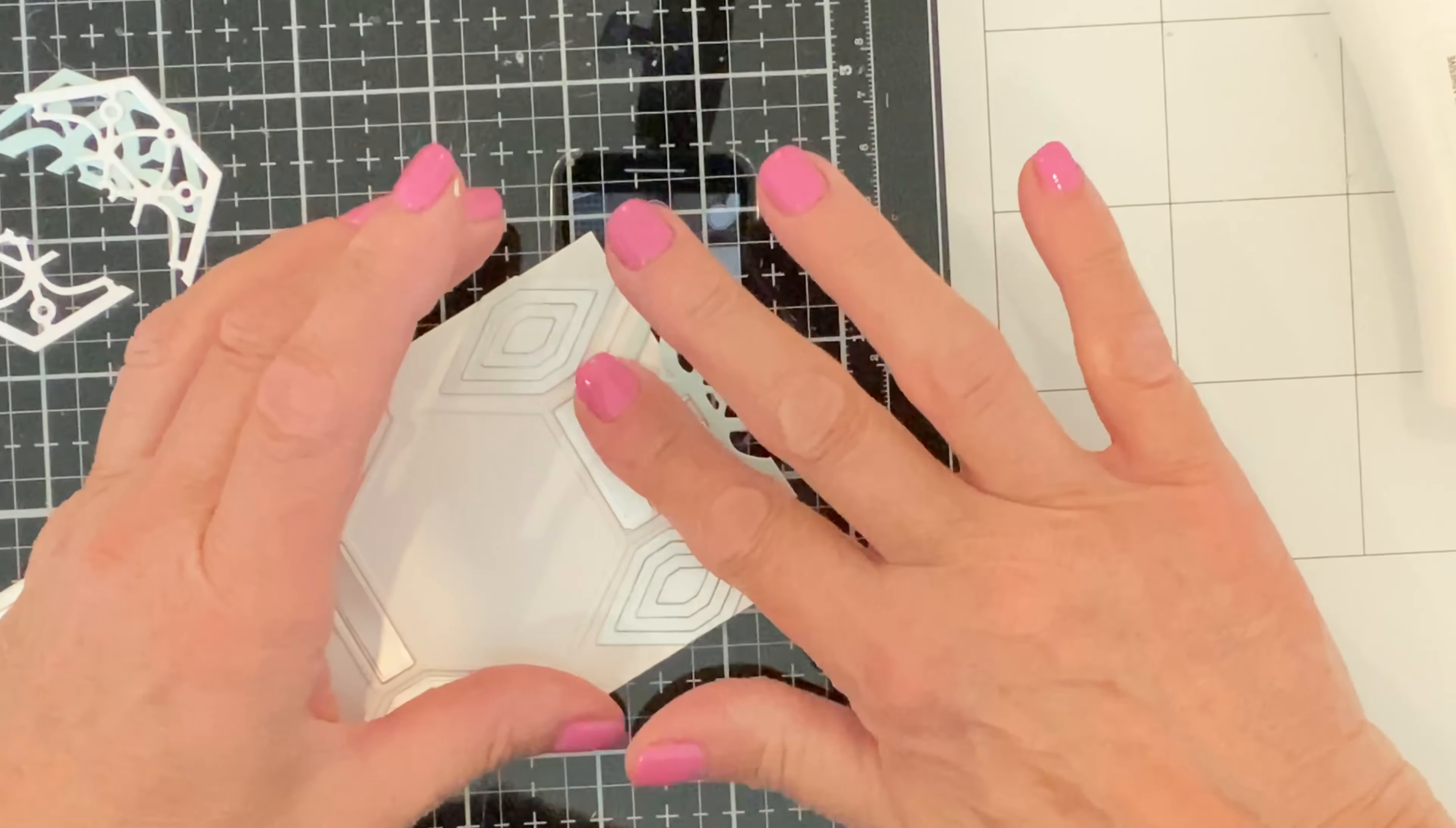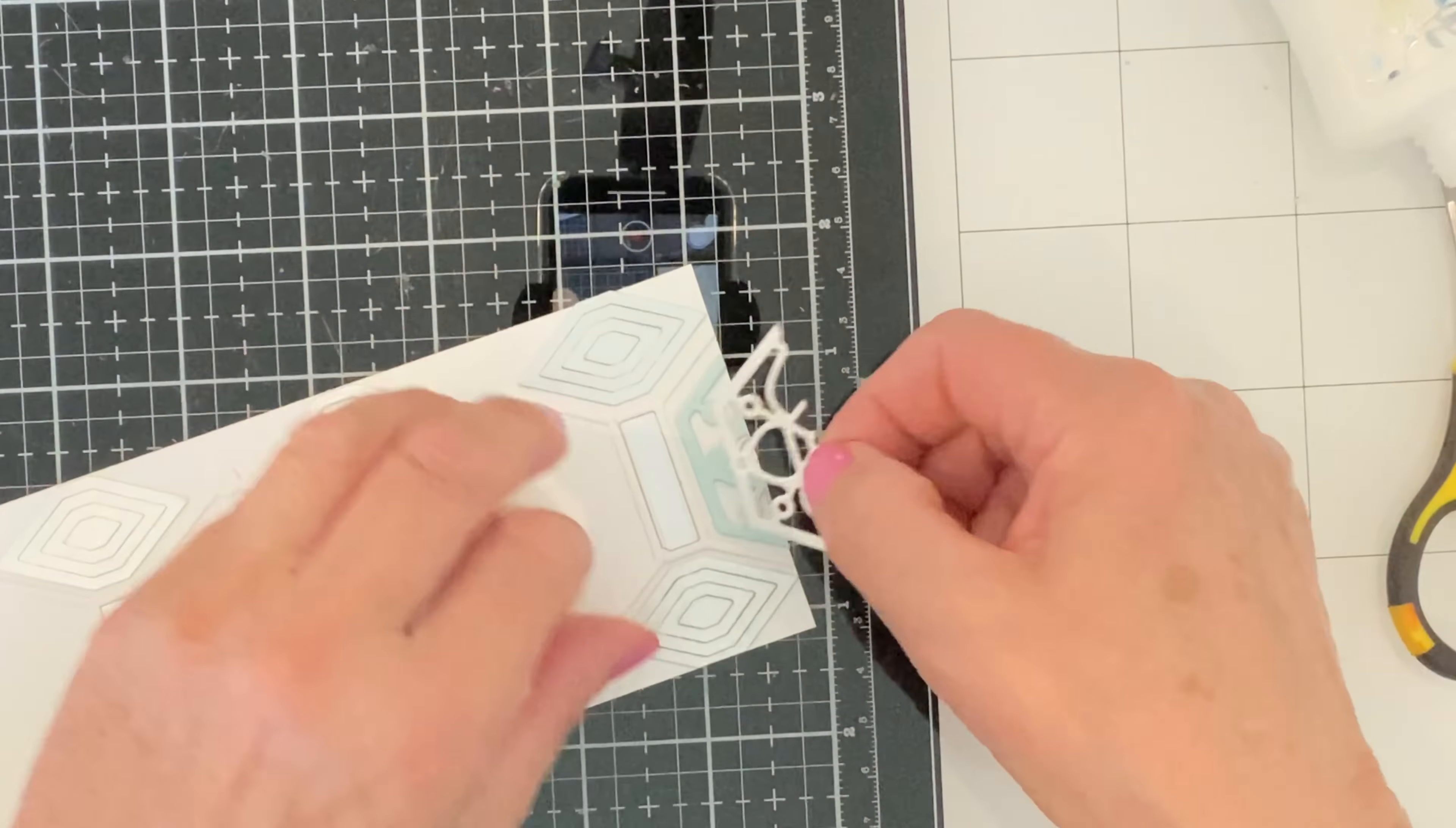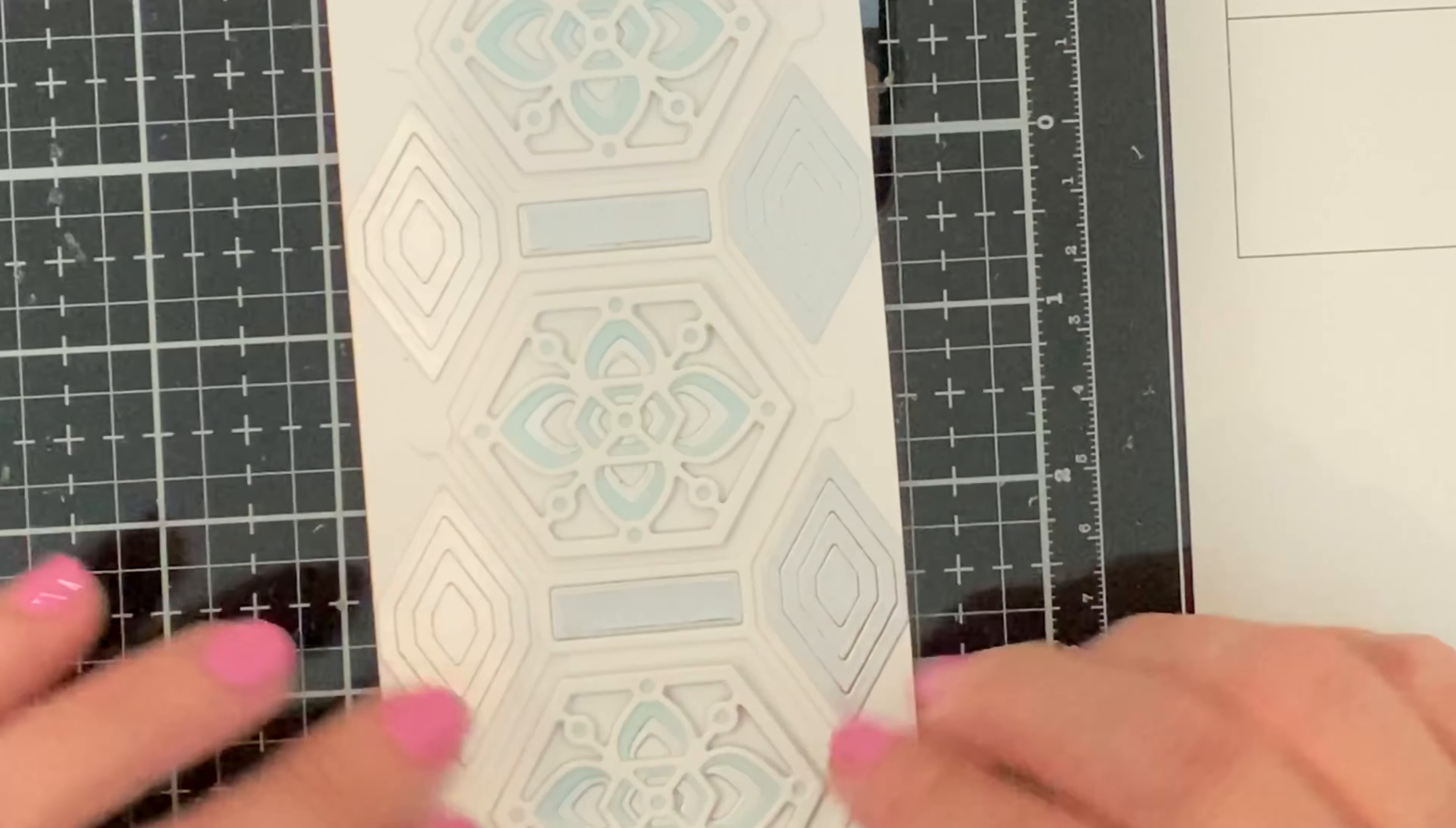After the silver base tile is trimmed the next layer which is out of soft blue cardstock is added. Again this is trimmed down and then the final layer out of white cardstock is added. The remaining full tiles are stacked before they are adhered to the card. The tiles are centered and adhered in the middle of each hexagon opening.